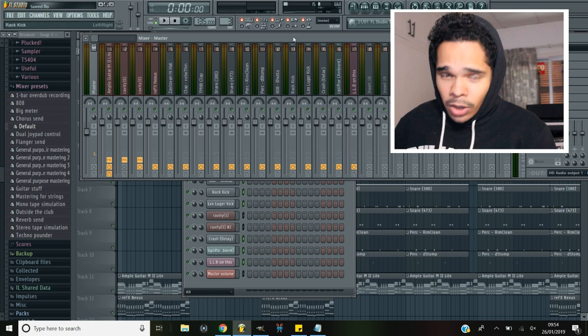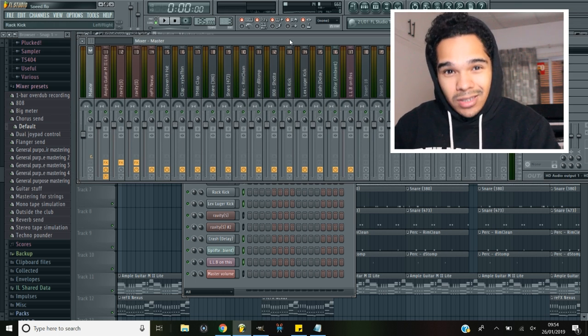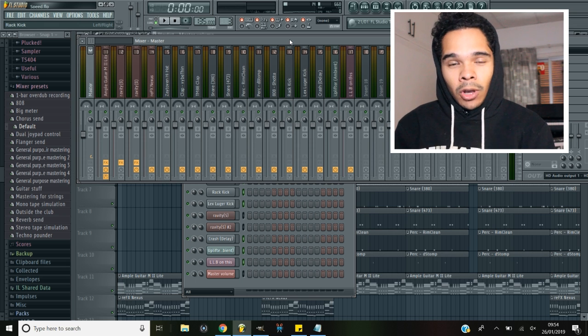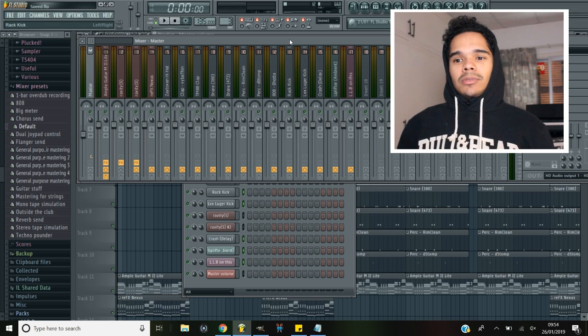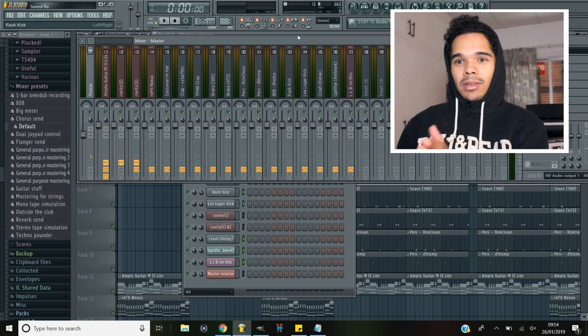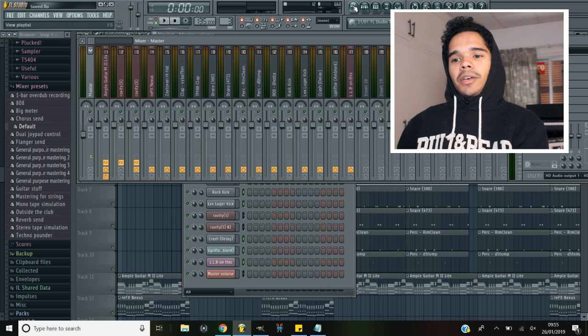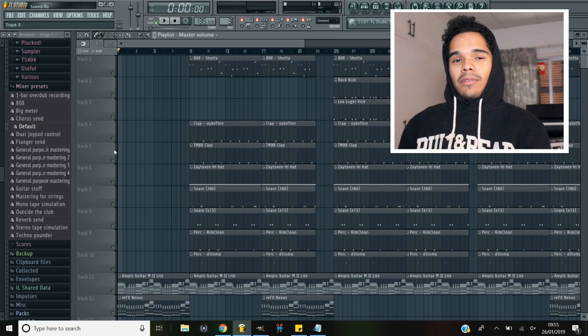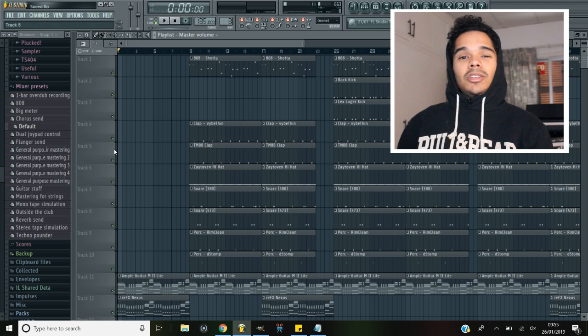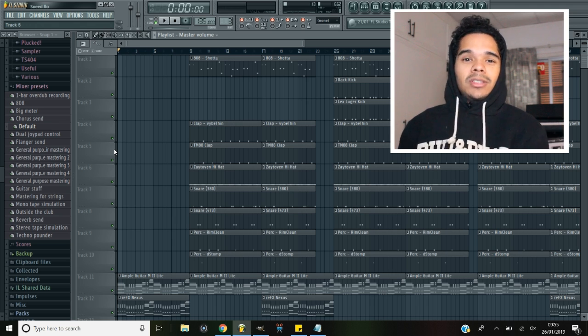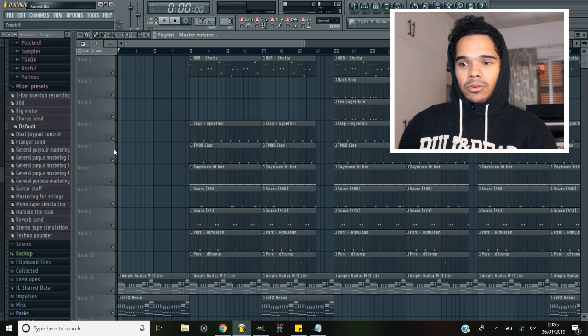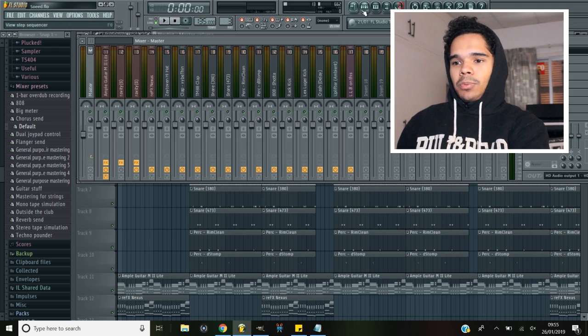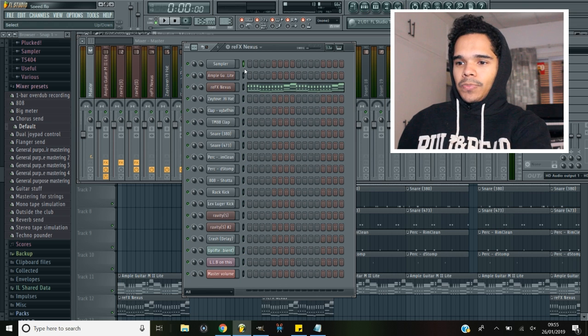What you guys also need to be providing artists with is the stems, or you need to have an option for that. Now if you don't know what stems are, they are the individual sounds in the beat exported as a wave file. So the 808, the kick, the clap, the hi-hat, everything's its own separate wave file, and it just makes things easier for the mixing engineer to mix their vocals.